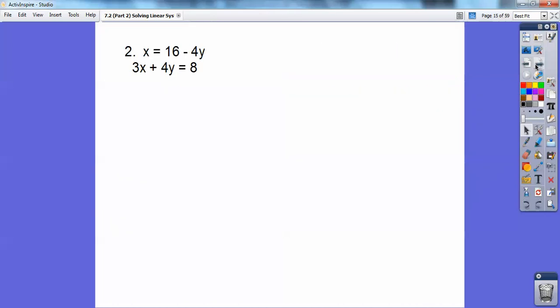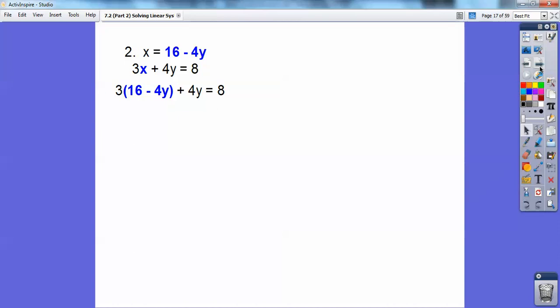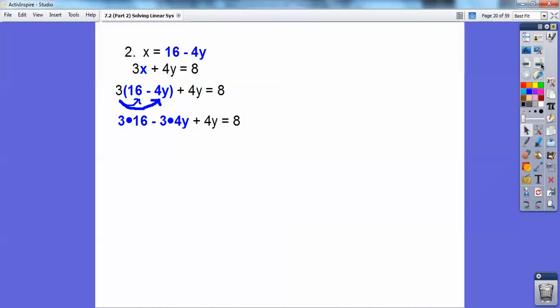Let's try another one. This time it's x equals 16 minus 4y, so I'm going to plug in that x for the x in the second equation, right next to that 3. It's 3 times that, so I'm going to put parentheses around the 16 minus 4y. Now remember the distributive property — 3 times 16, and then minus 3 times 4y, because that's a minus right there. So plus 4y equals 8.